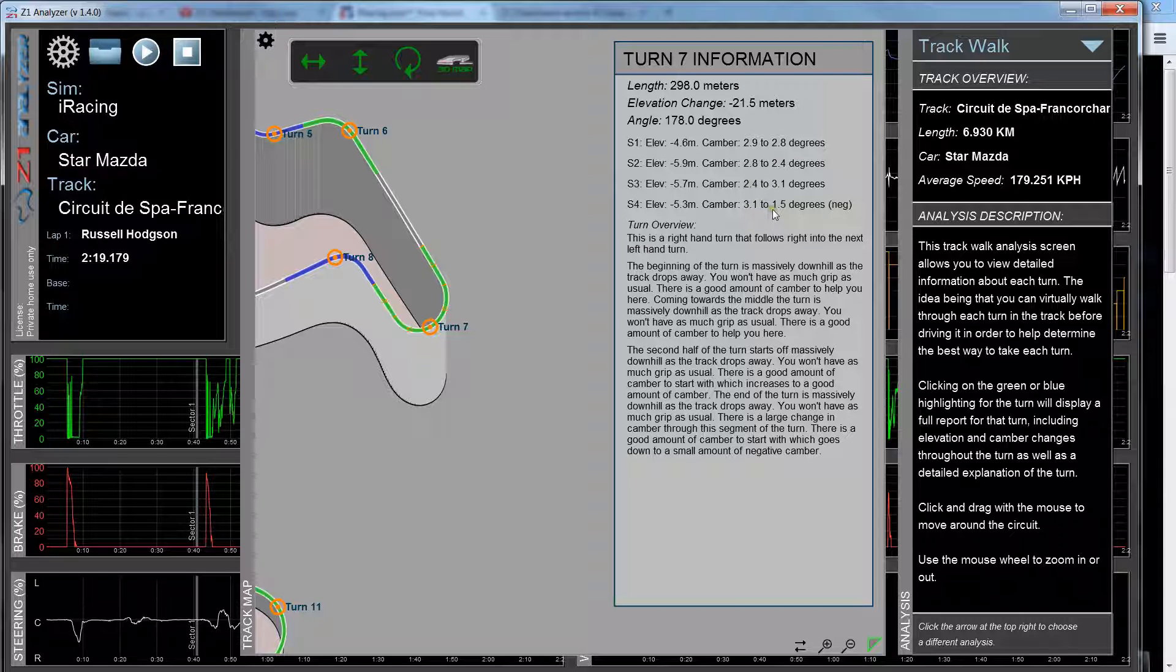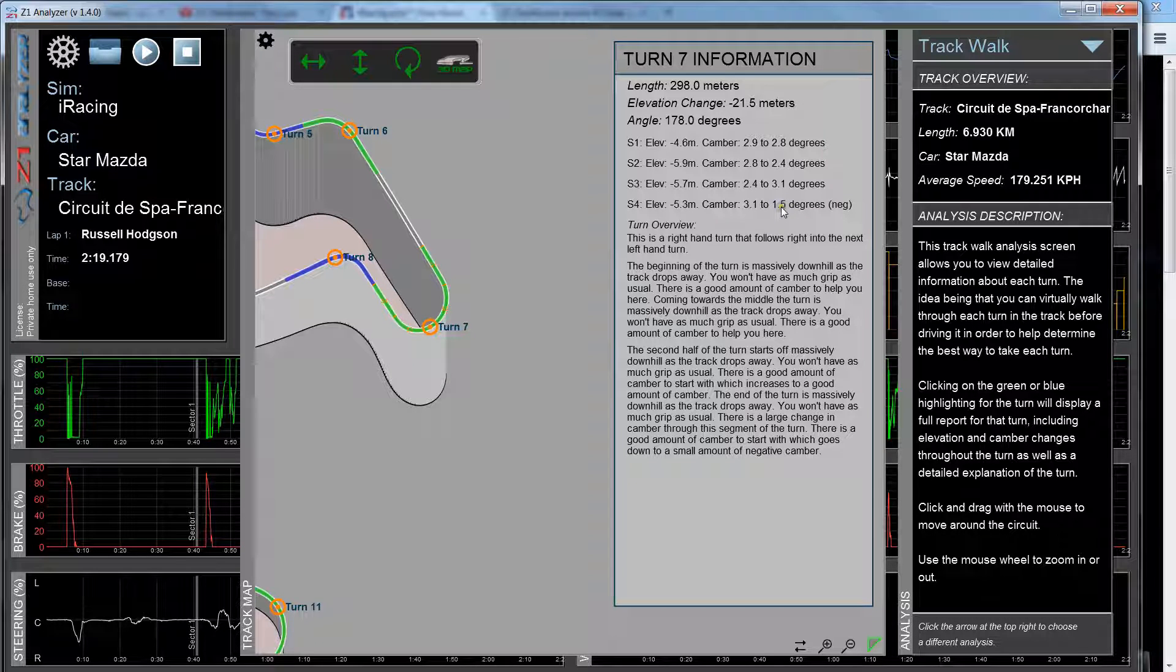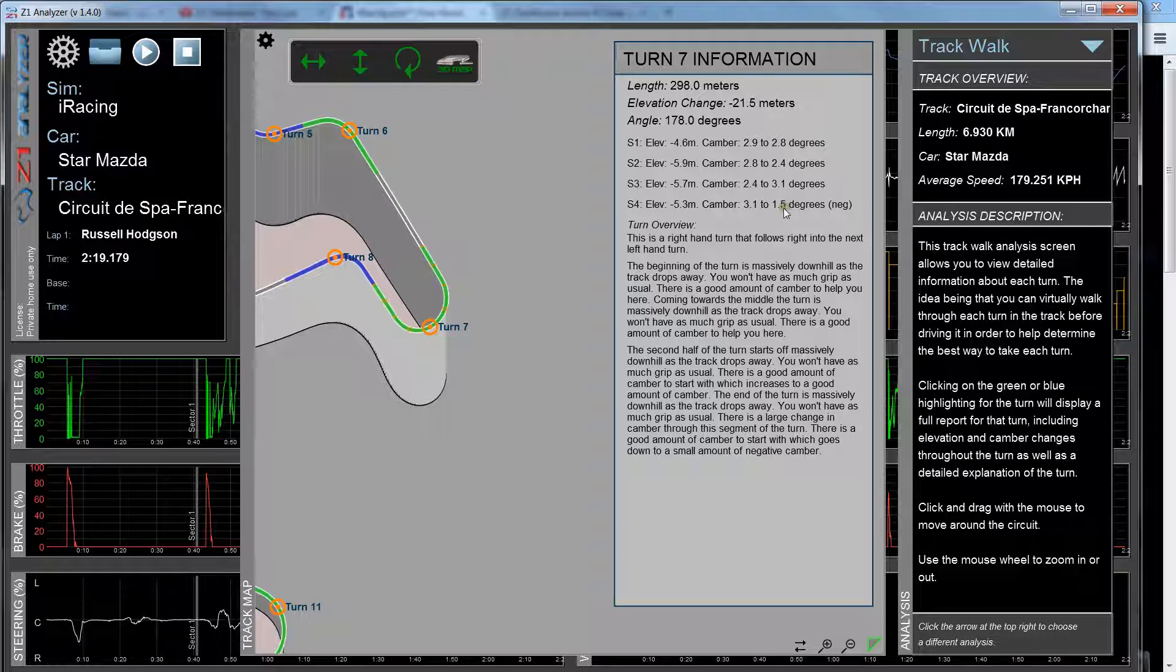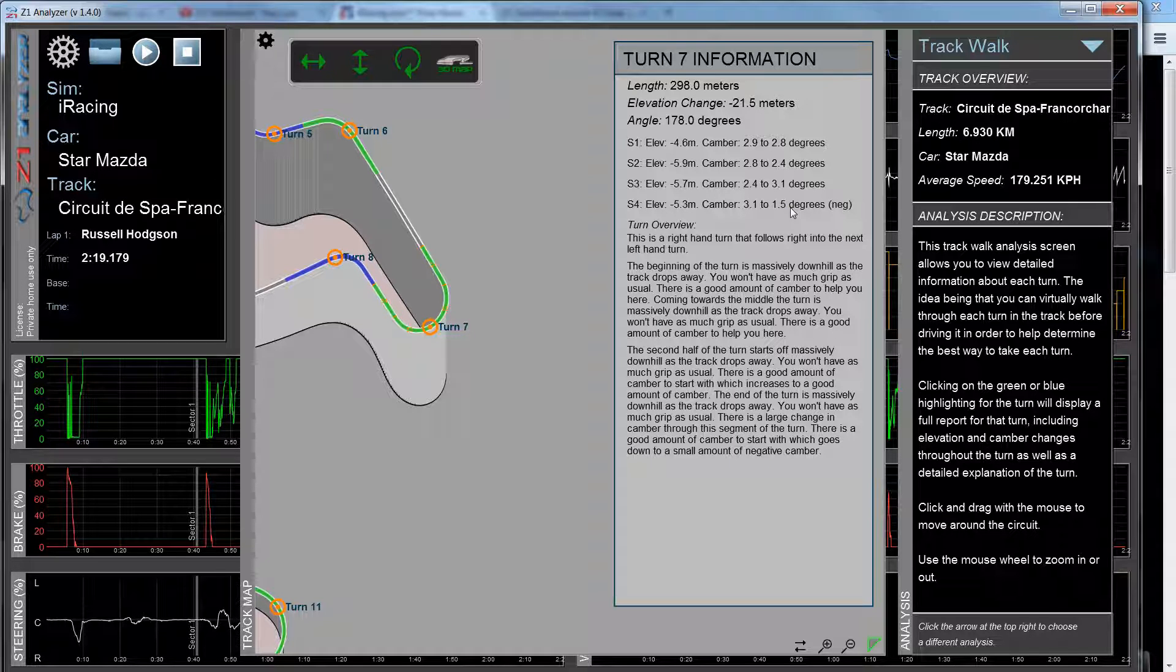And then interestingly enough, at the end of the turn you actually have 1.5 degrees of negative camber, which means the road is sloping away from the turn. In this case the right-hand turn, so it's sloping away to the left.